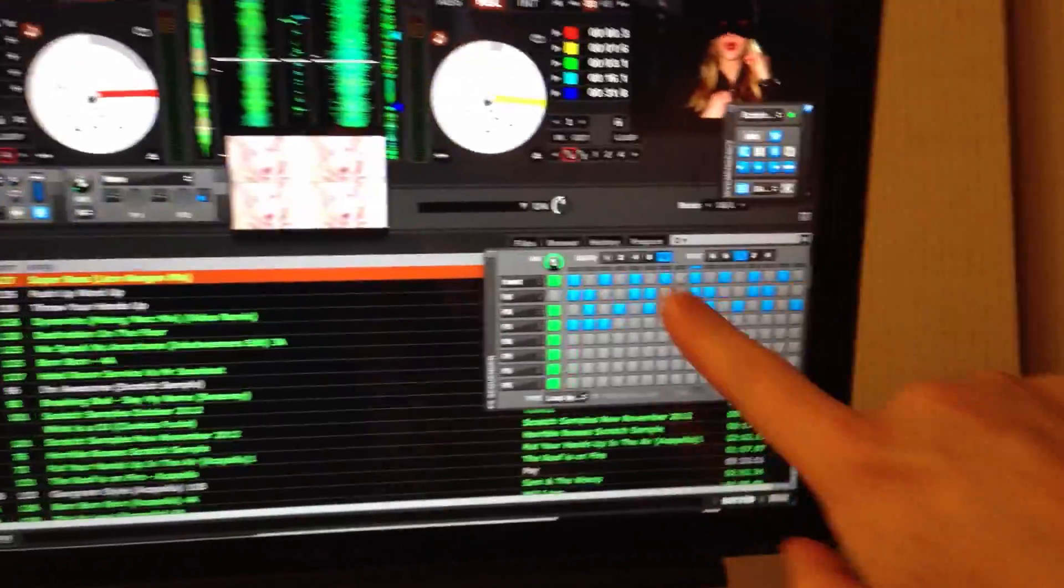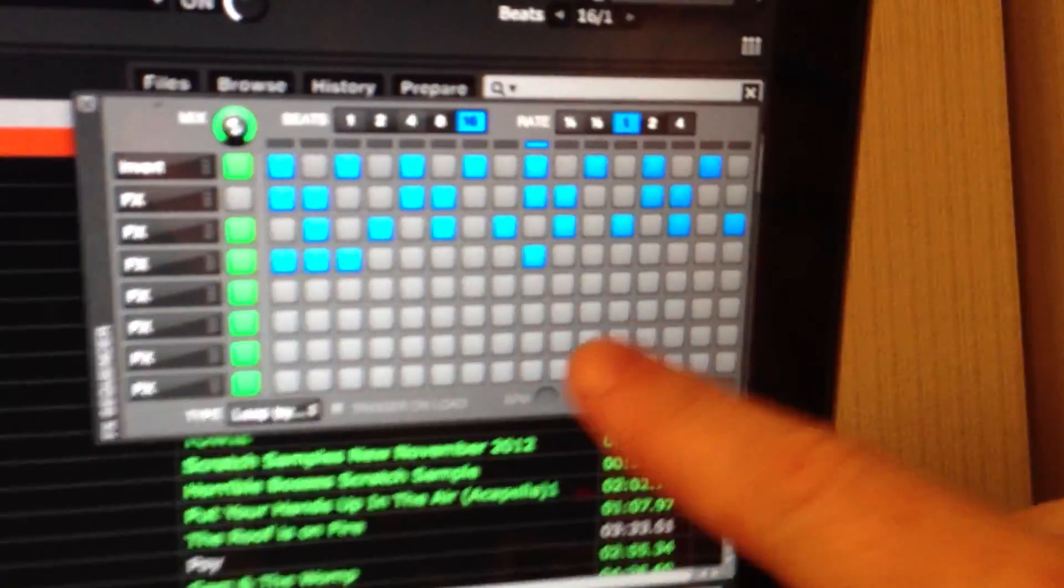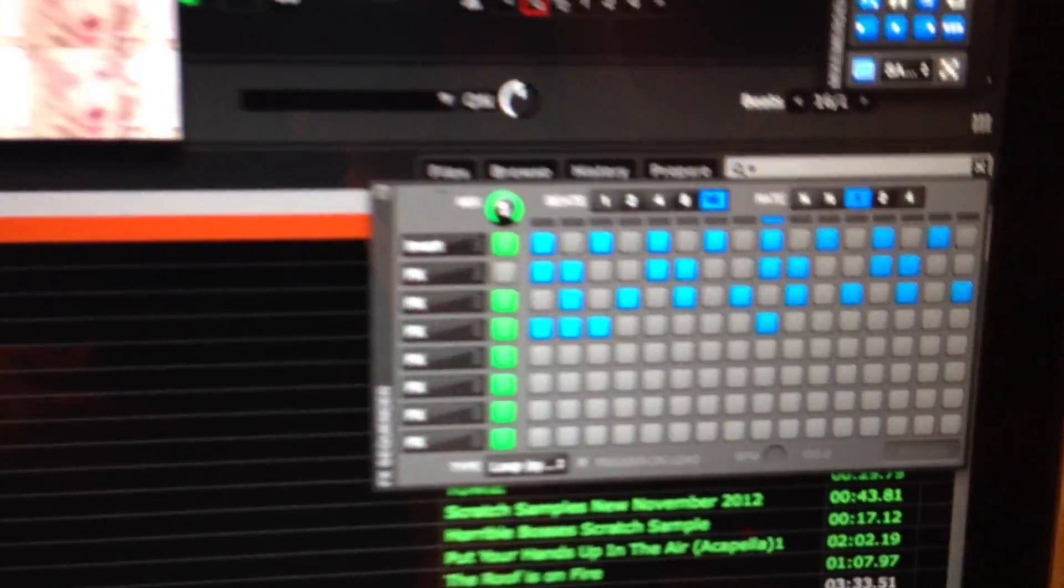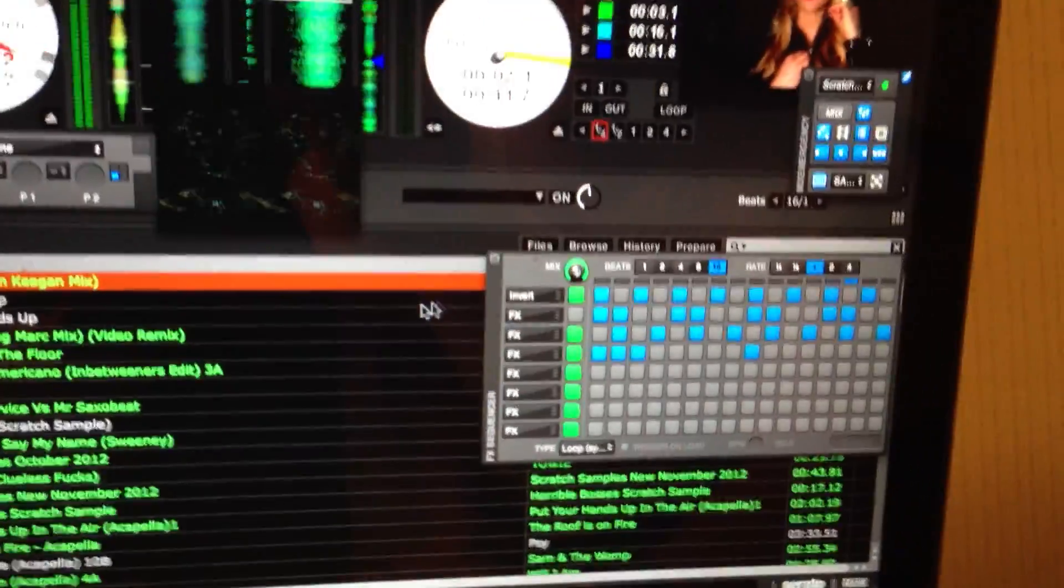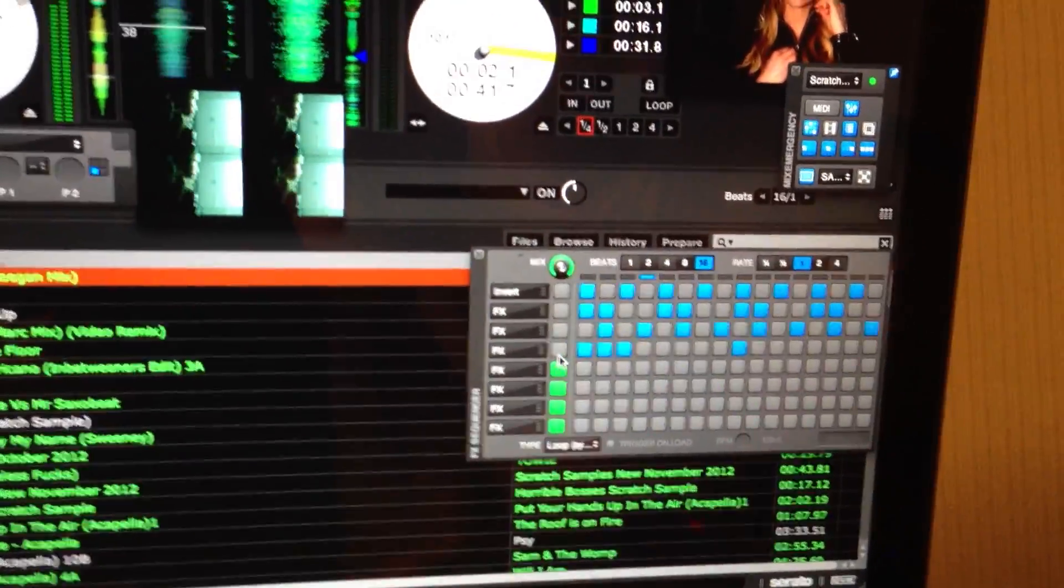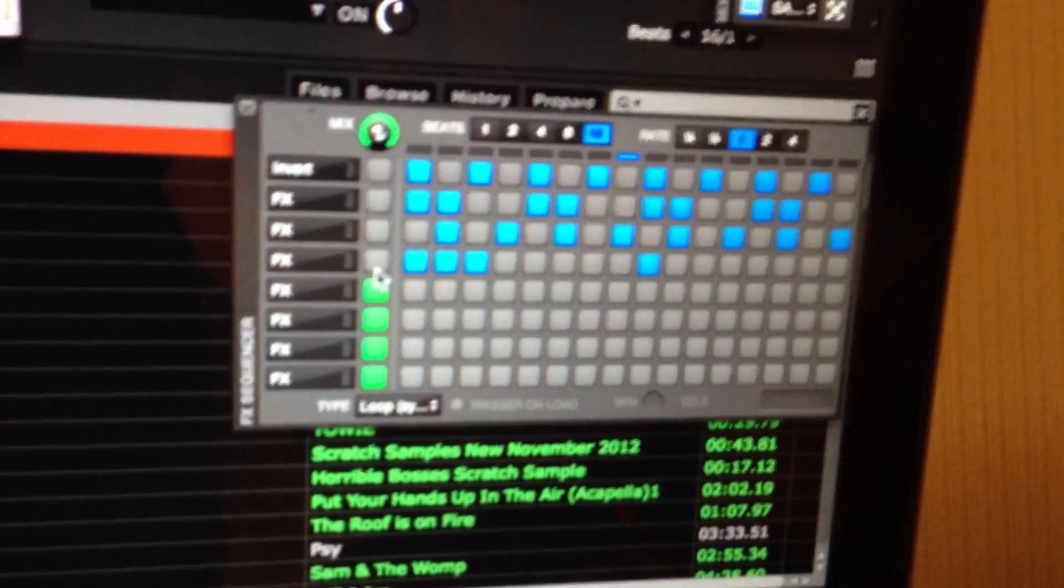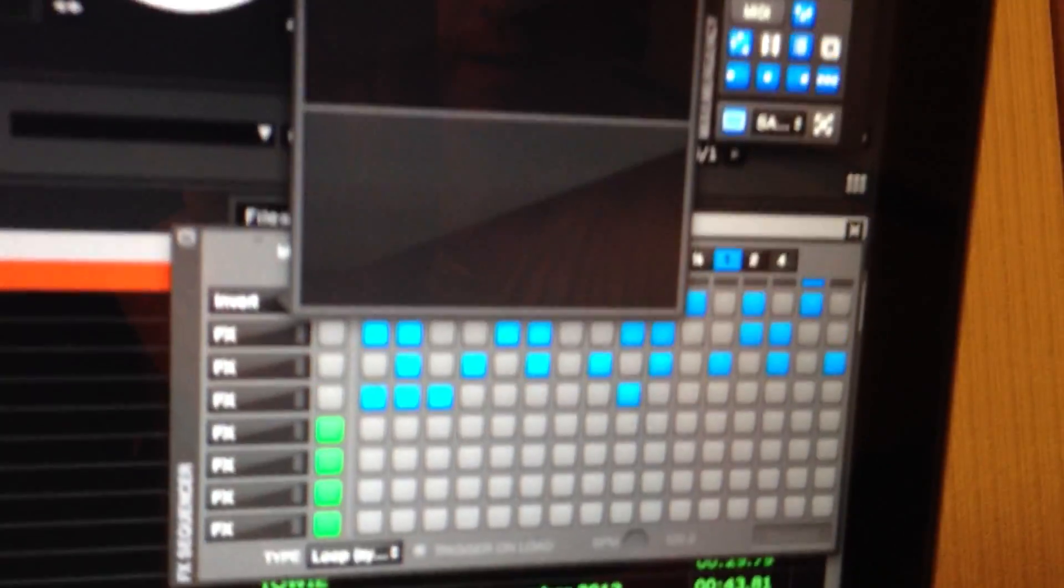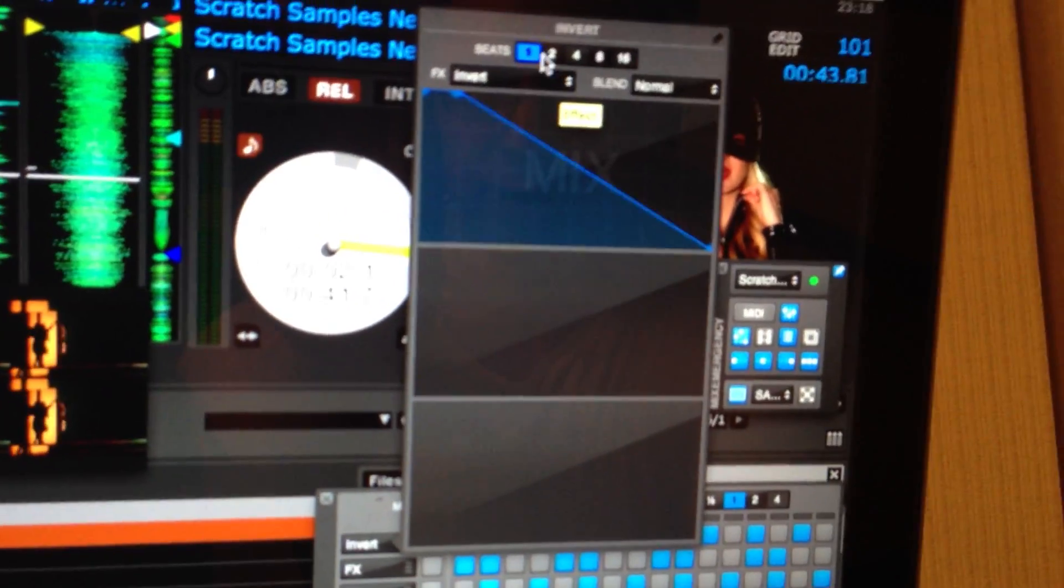It's got this really good effect sequencer here. So if we just show you what it does very quickly, let's play a video. So we've got this going here, let's switch these all off. You've got your assign buttons here, so you can basically take an effect. This one's on the invert, we've got invert.